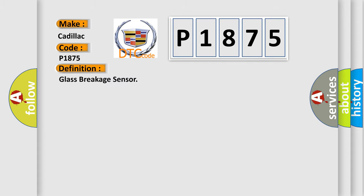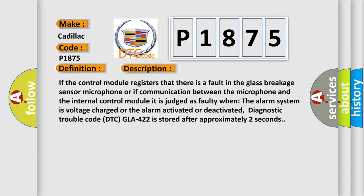The basic definition is glass breakage sensor. And now this is a short description of this DTC code.